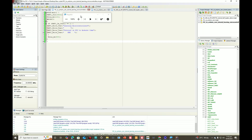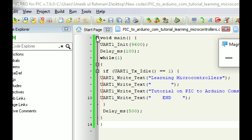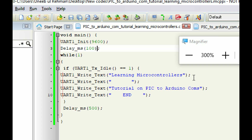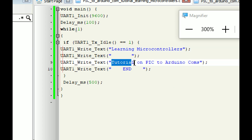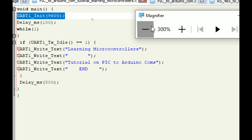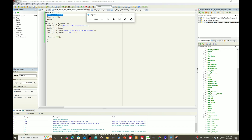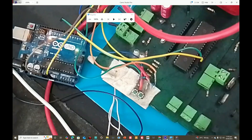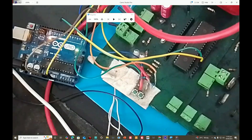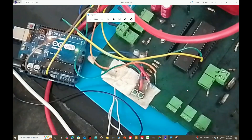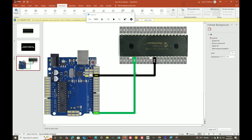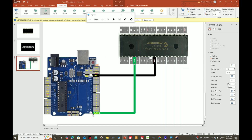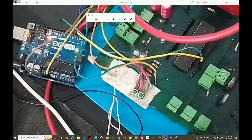Now we go to another library - this is the MicroC for PIC, so we have a PIC connected as well. And this is what we are receiving: 'Learning Microcontrollers Tutorial on PIC to Arduino.' So PIC is sending this data over the UART port and we are receiving it on the Arduino. The wiring is just one wire - PIC's TX to Arduino's RX, and ground to ground.